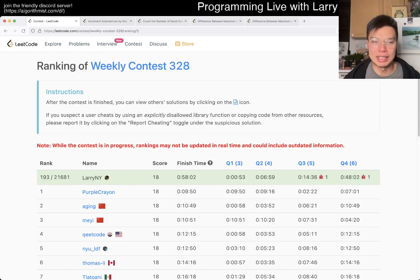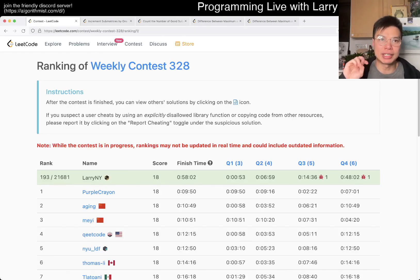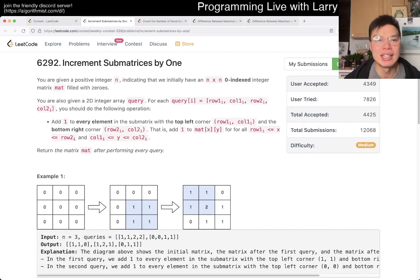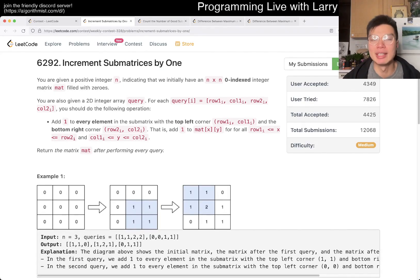Hey, hey everybody. This is Larry. This is me going over Q2 of the Weekly Contest 328, Increment Submatrices by 1.